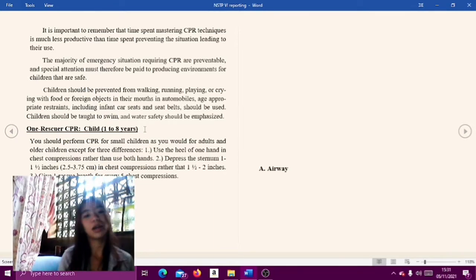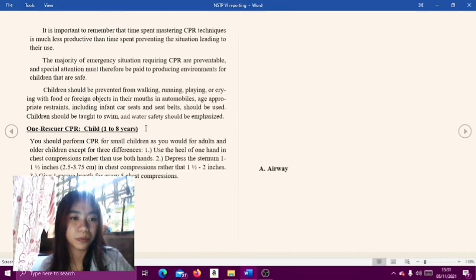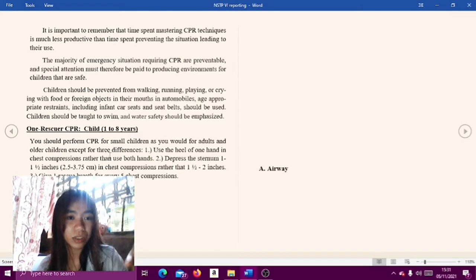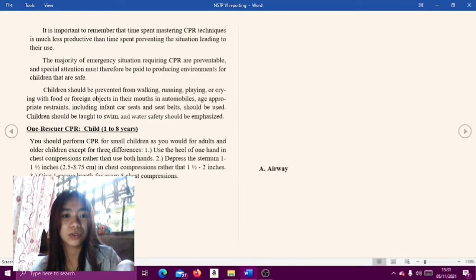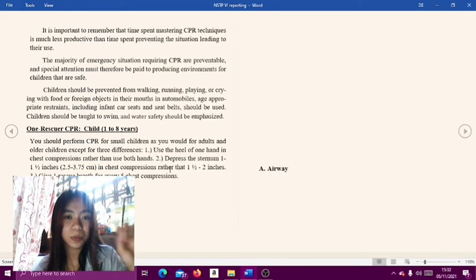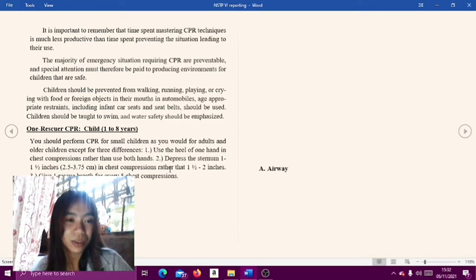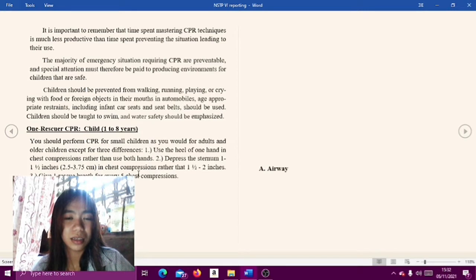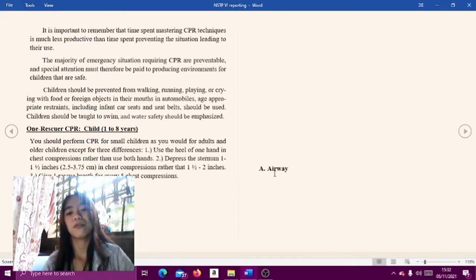One rescuer CPR for a child aged 1 to 8 years old: Perform CPR for small children as you would for adults and older children, except for three differences. First, use the heel of one hand in chest compressions rather than both hands. Second, compress 1 to 1.5 inches or 2.5 to 4 centimeters rather than 1.5 to 2 inches. Third, give one rescue breath for every five chest compressions.